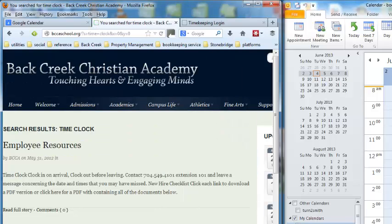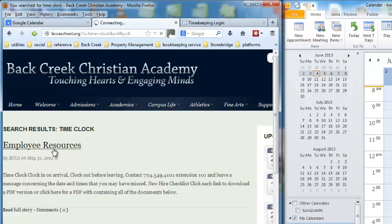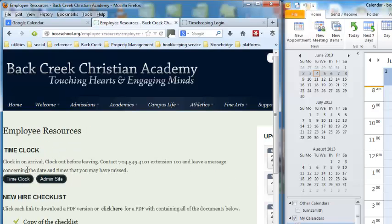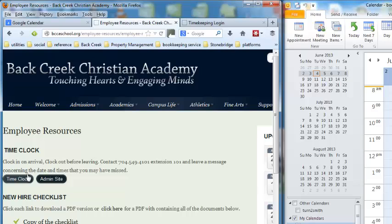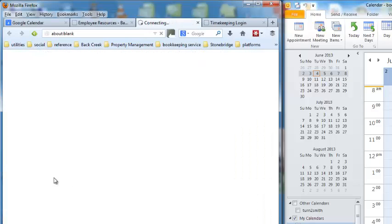You'll see in the search results here, there's employee resources. Time clock doesn't show up because it doesn't have a main web page. It's just a link out. So from employee resources, time clock, you've got that there.